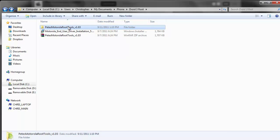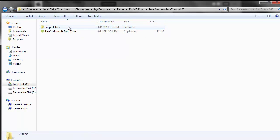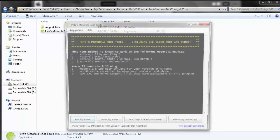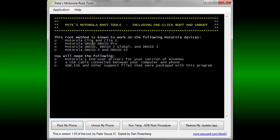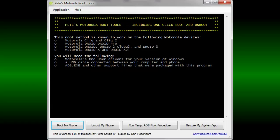When you've got your phone connected, you'll want to run Pete's Motorola tools. Be sure that you have all the drivers installed. Notice that this will work on any of the following models, including my phone, the Droid 3.